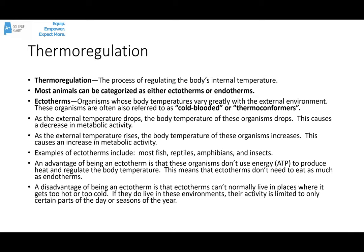Let's talk a little bit about thermoregulation. It's the process of regulating the body's internal temperature.